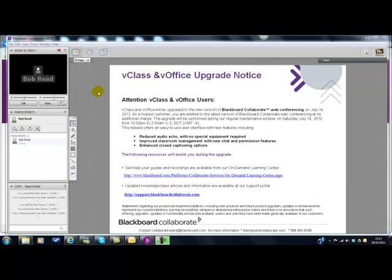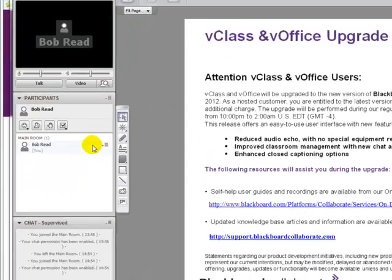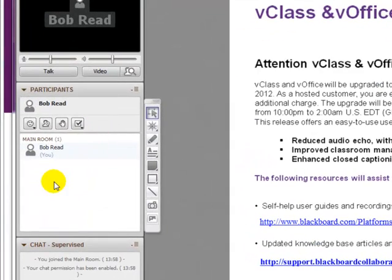I would like to talk through with you some of the basic features of this side panel. Let's look first at this white box that's headed 'Main Room'. This is where the names of the participants will appear. I'm just recording the screencast at the moment so only my name appears there.